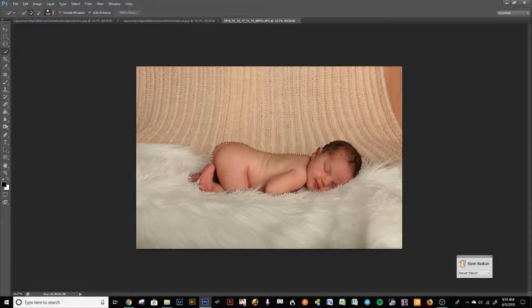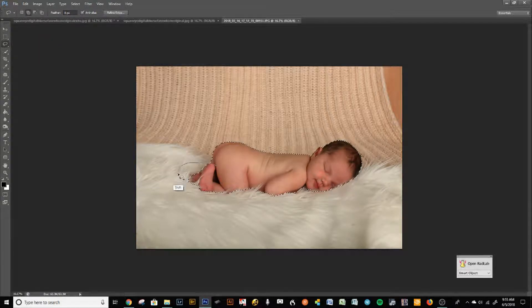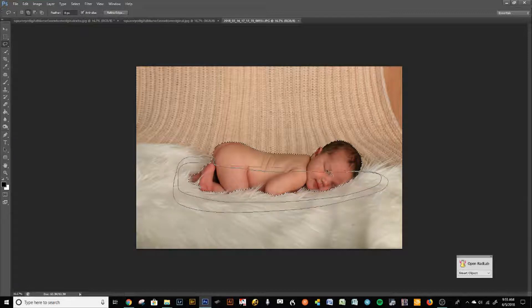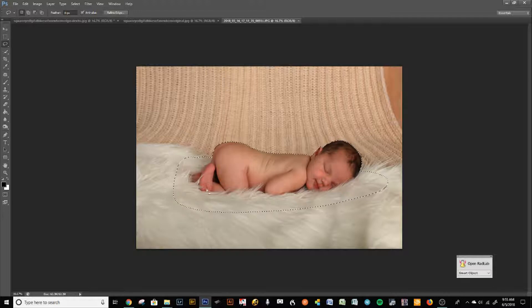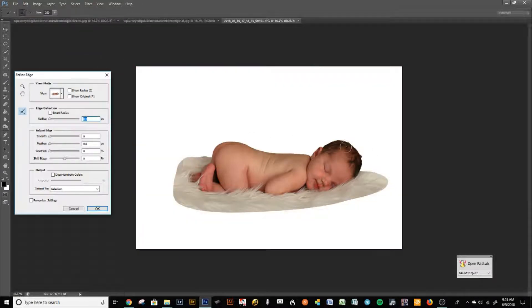Then I take the lasso tool, press Shift, and grab as much of the background as I want, so that I now have a selection of not only the baby but some of the fabric. Then I go to Select > Refine Edge.